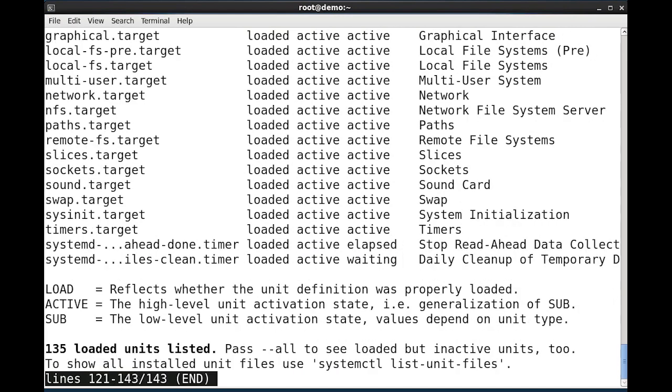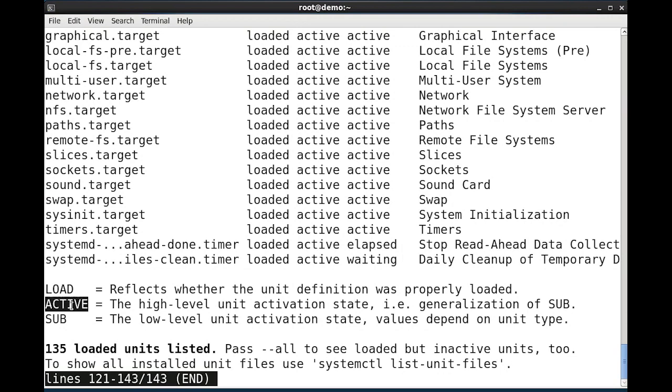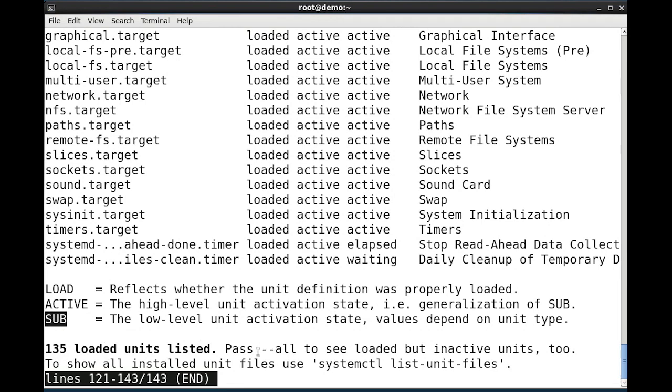At the bottom, definitions of what each of the columns mean is listed. Load reflects that the unit definition file was properly loaded. The active field specifies active or inactive, and the subfield will list additional values depending on the unit type. I also get the total number of loaded units, and an indicator that the --all option can be used to load the inactive units as well.